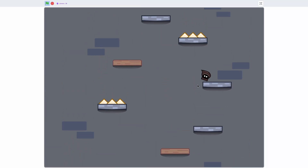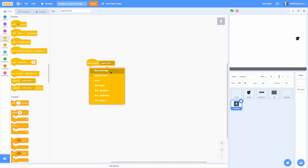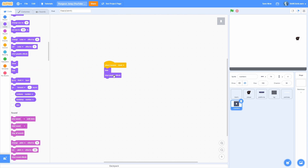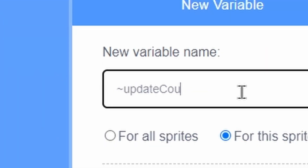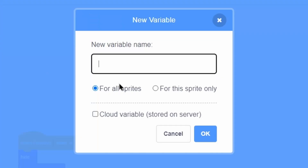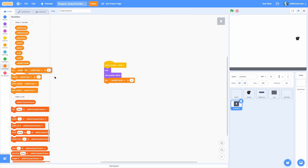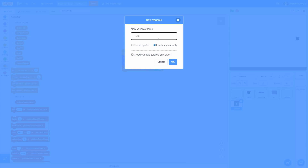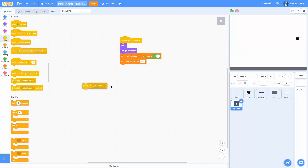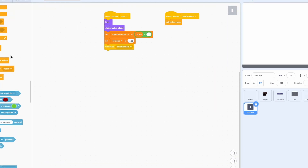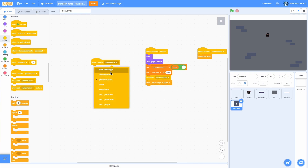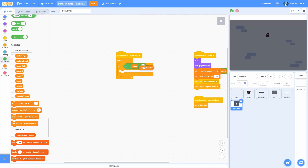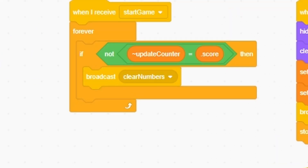Now you can see every time we jump on a platform it makes two really cool particles. Let's work on the number counter. Click onto the numbers sprite and add when I receive reset: hide and clear graphic effects. Make a sprite-only variable called update counter and an all-sprites variable called score, then set update counter to score plus one. Make a sprite-only variable called is clone and set it to false. Broadcast clear numbers, and when I receive clear numbers, delete this clone and stop other scripts in sprite. In when I receive start game, forever check if score does not equal update counter — if so, broadcast clear numbers.